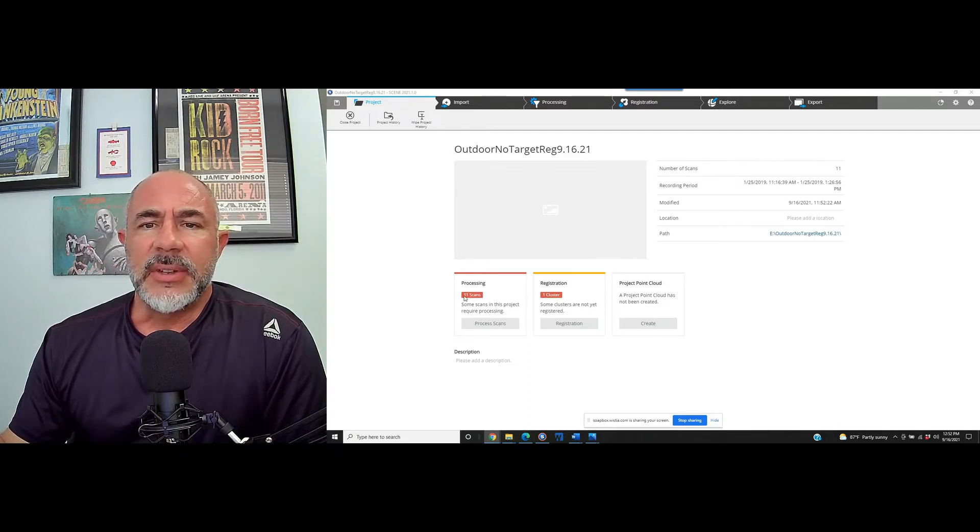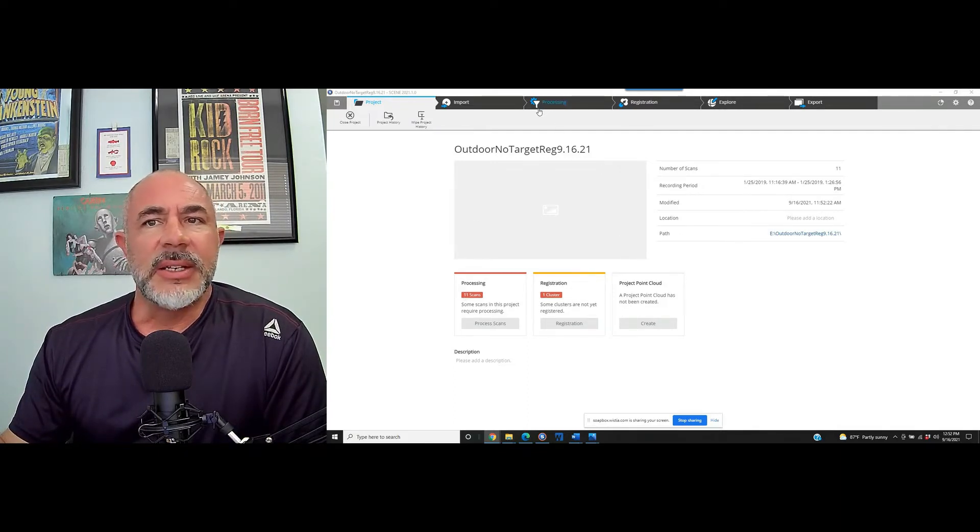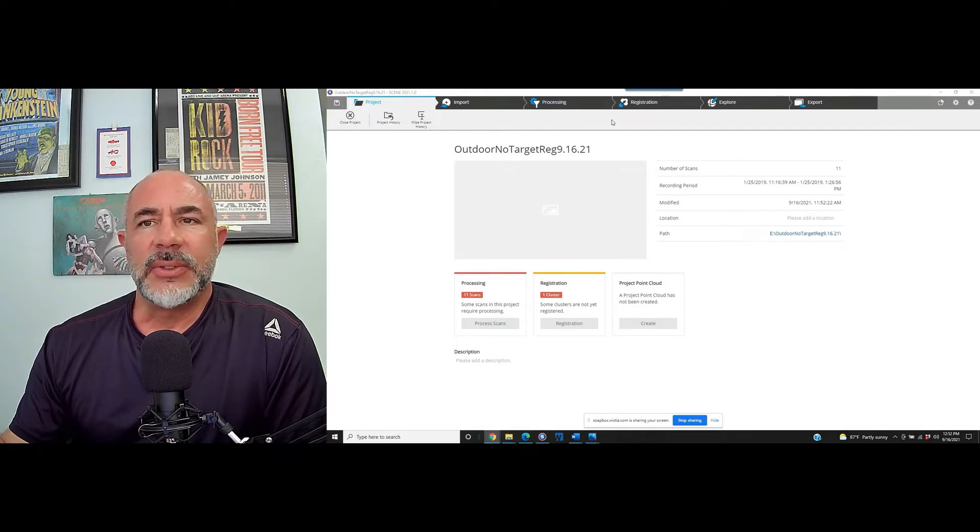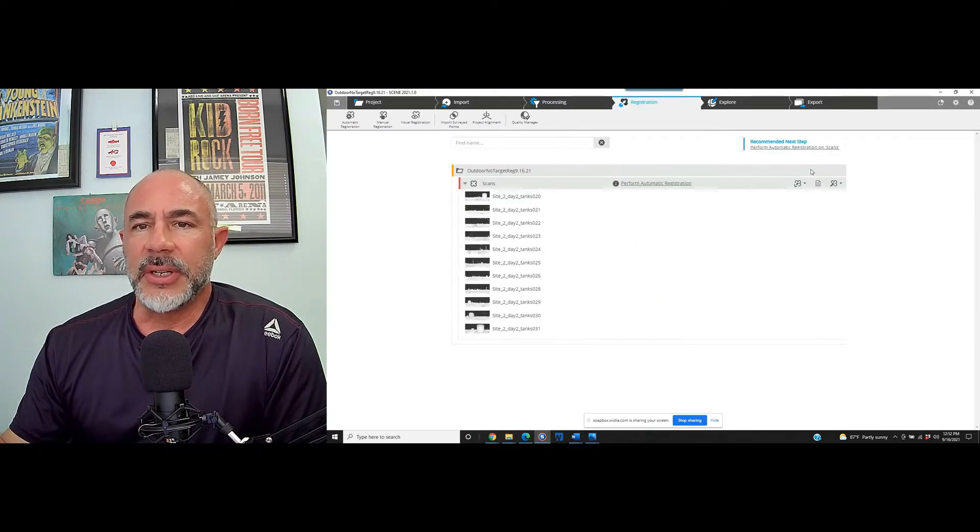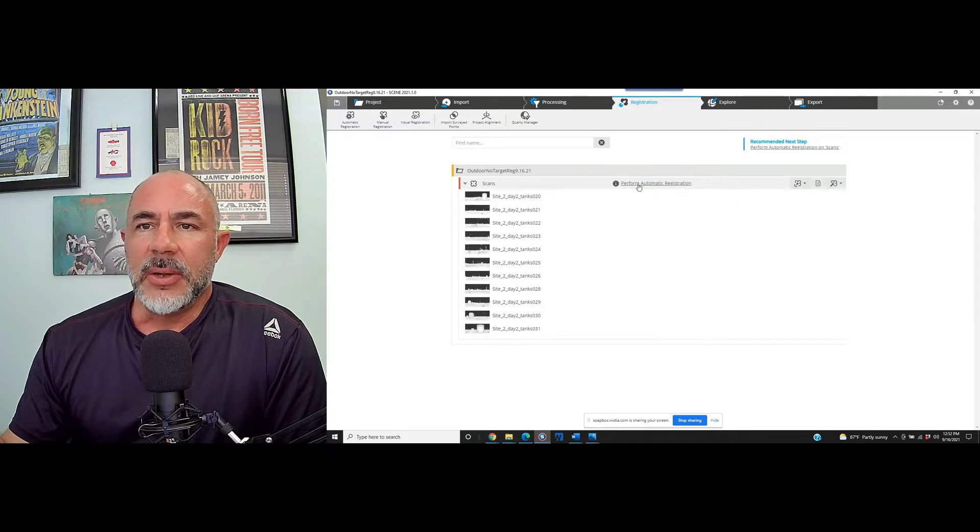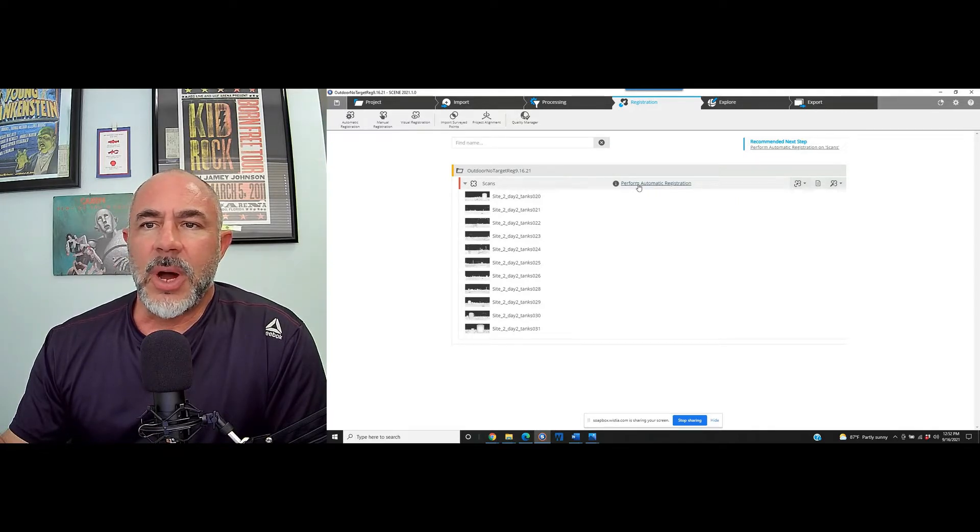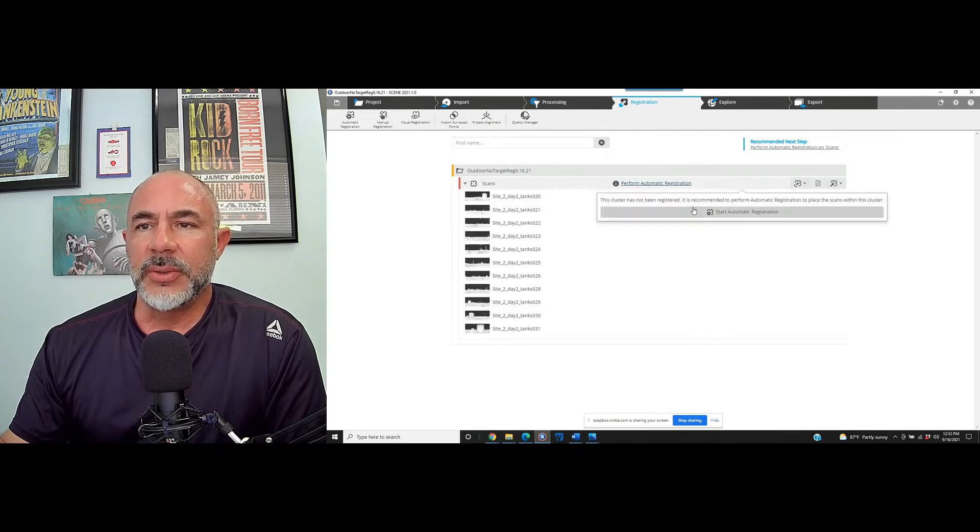Let's go ahead and jump into the project here. We've got 11 scans, and we are going to, as I said, not pre-process with any sort of target. So we're going to jump straight into registration. And in the center of the screen here, you see perform automatic registration, which we're going to choose.